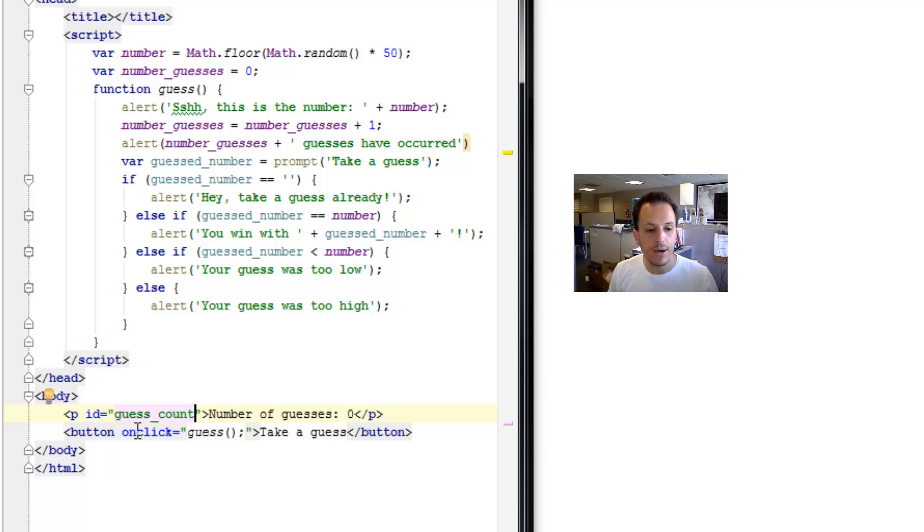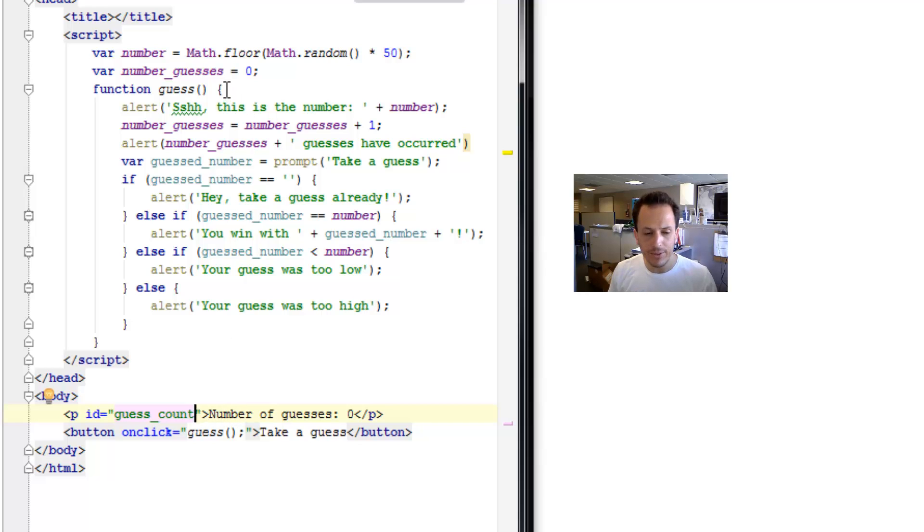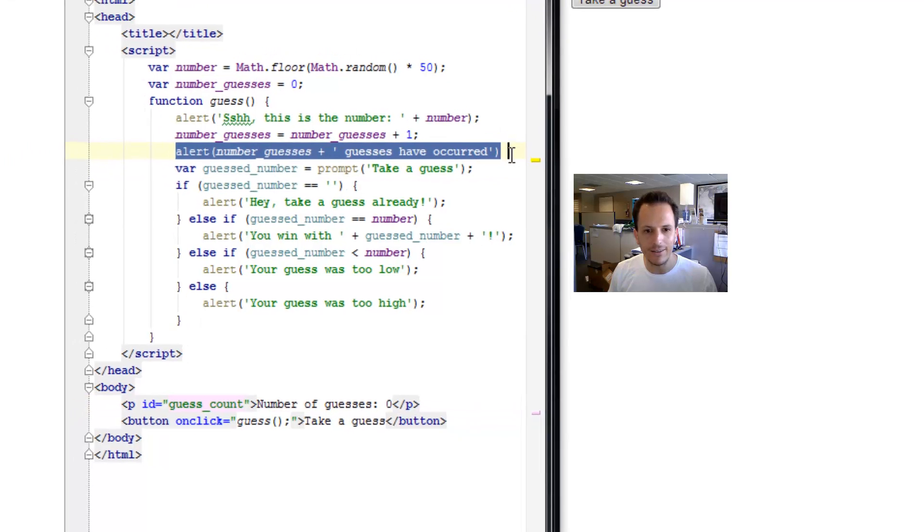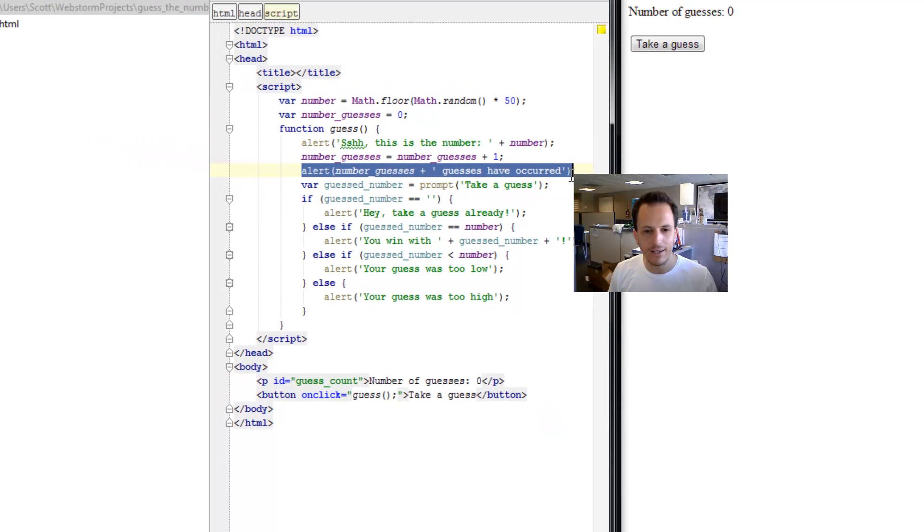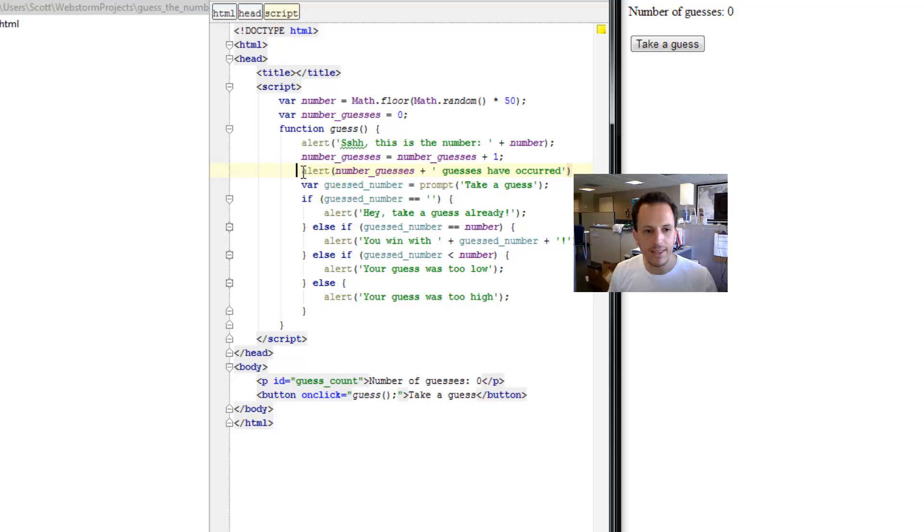So now we have this paragraph with an ID we can reference and some text in it. Let's go back up here. And I want to delete this annoying alert dialog and instead change it so that that paragraph is updated.